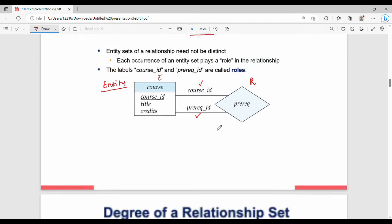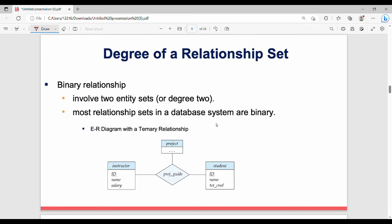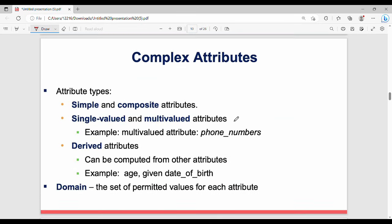The degree of a relationship set refers to how many entities are involved. A binary relationship involves two entities — this is degree two. A ternary relationship involves three entities — entity one, entity two, and entity three — making it degree three.